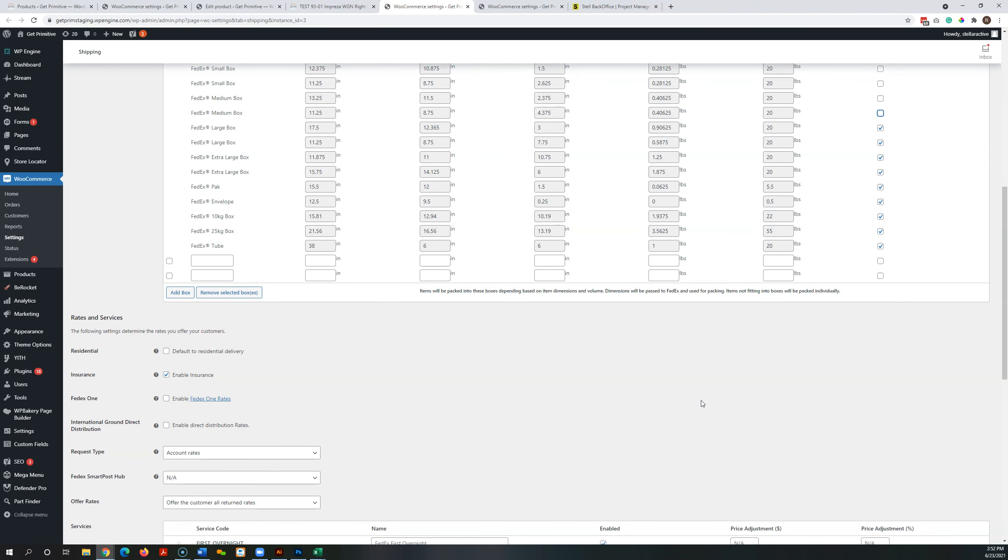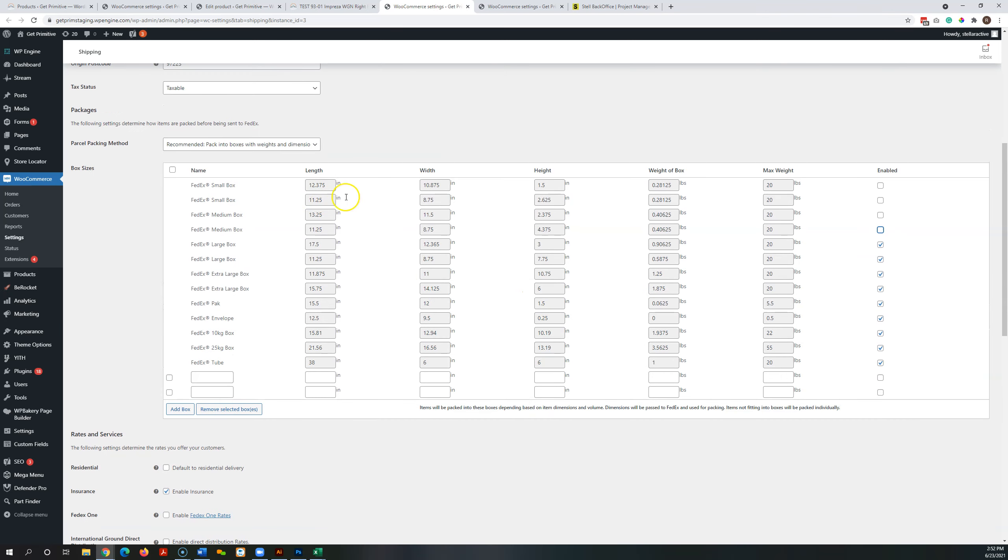And again then it's going to look at the number of products that the customer has selected, the weight and dimensions of those, and it's going to decide which boxes those are going to fit in and return the rate based on that.